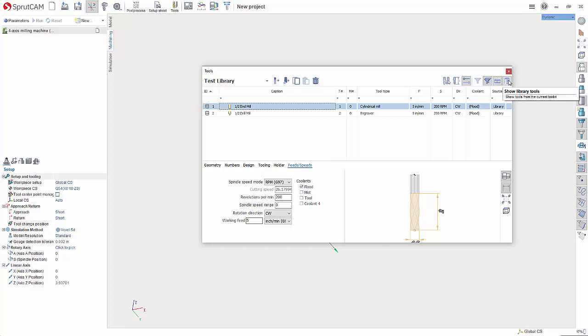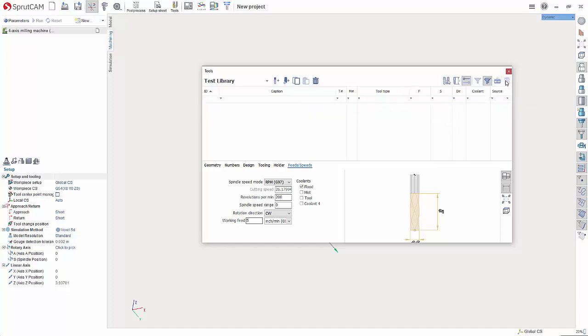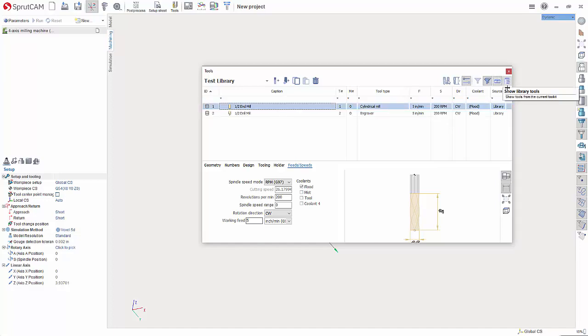And then show library tools. This will show all of the library, all the tools from the library, essentially. So if I turned, if I were to turn that off, this would show the tools then for you.